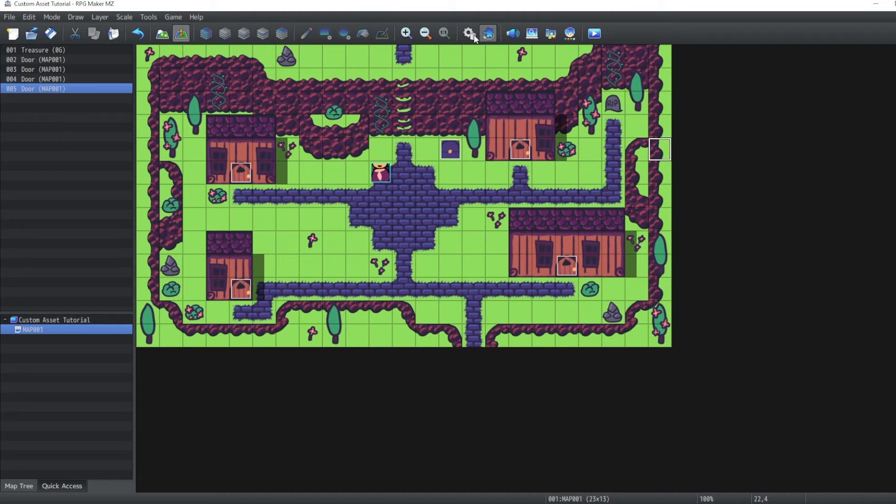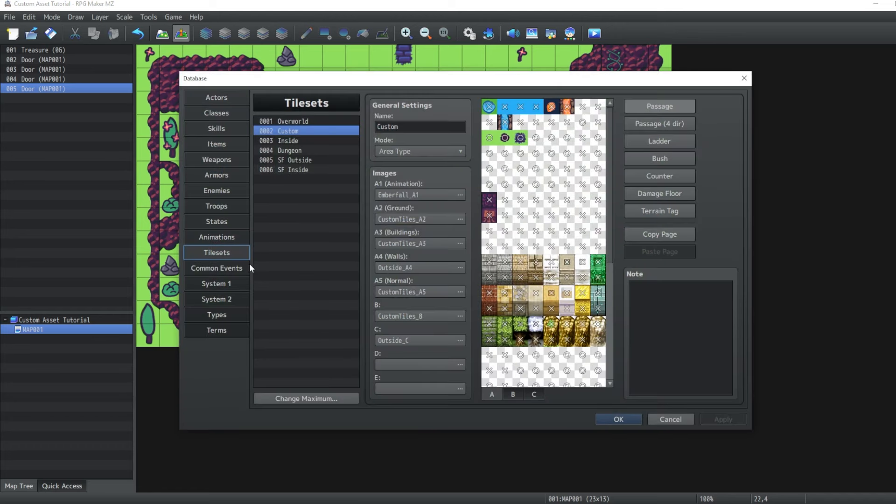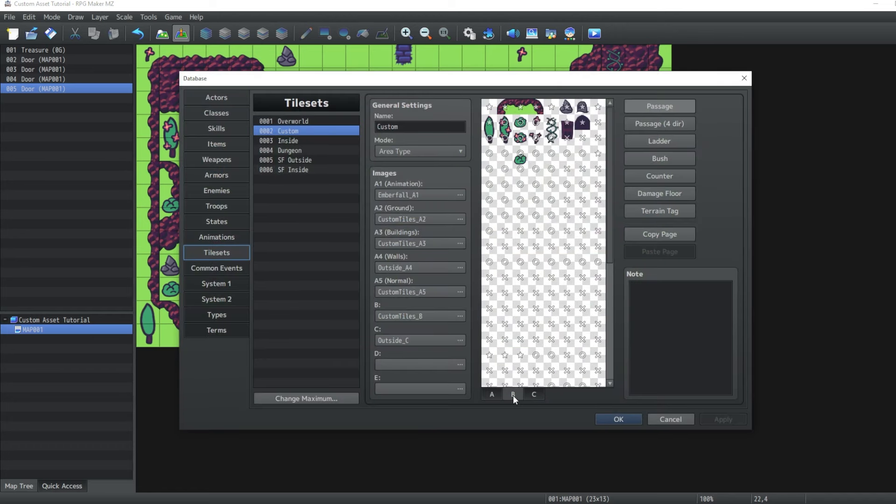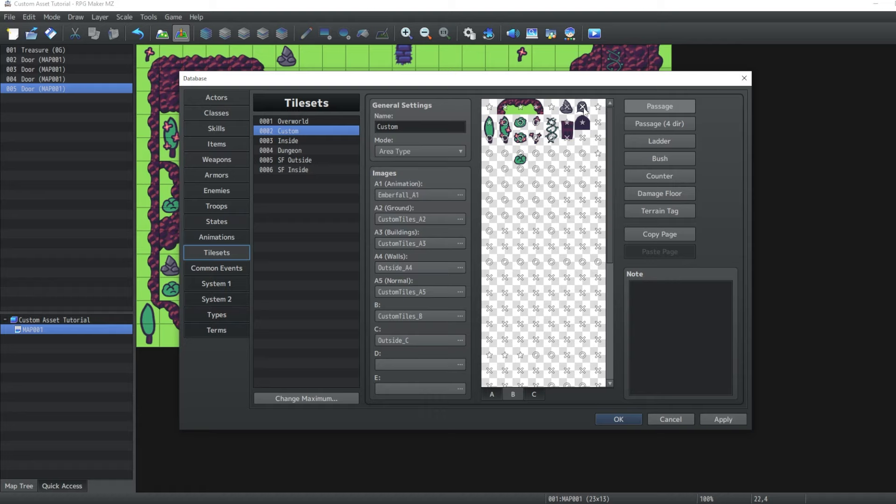Now before we actually preview the map, let's go into our tile set settings. And set up the correct passage settings here. So the top of our cliffs is already fine. The star means that it's going to appear on top of the player. So we don't want the rocks to be starred. We want them to be X's. That means you cannot pass through them.